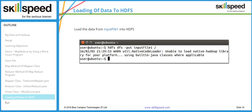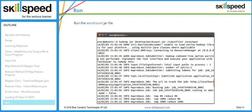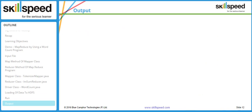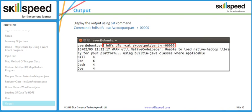We upload the input file to HDFS using the command: hdfs dfs -put <filename> /root. To run the jar file the command is: hadoop jar wordcount.jar, with input_file as input and /wc_output as the output directory. Note that the output directory must not already exist on HDFS. To check the output, type: hdfs dfs -cat /wc_output/part-r-00000.